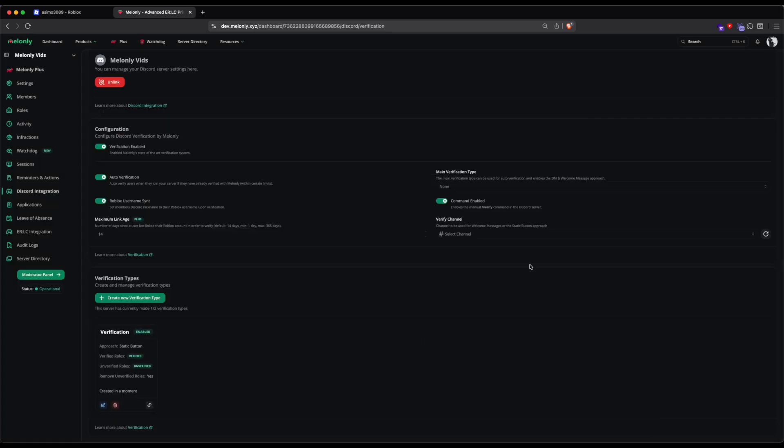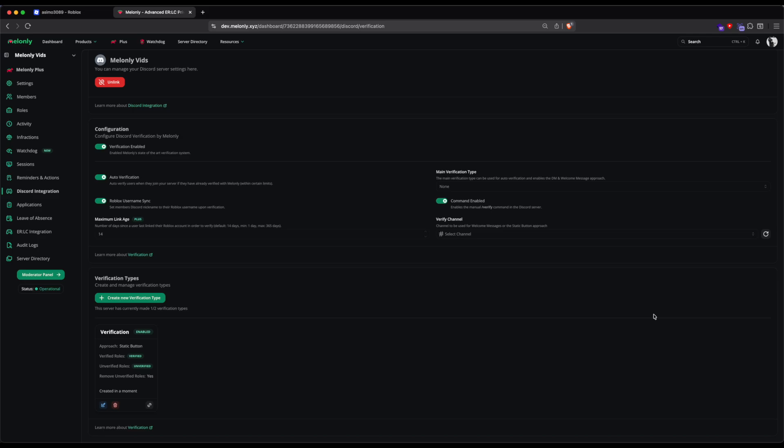As you may notice, we've selected no channel for the verification message to send to. This is because we haven't selected a Verify channel. Go to your Discord server and create a Verifications channel that only unverified users can see. Once we've done this, click the Refresh button next to the Verify channel dropdown to get the new channel.